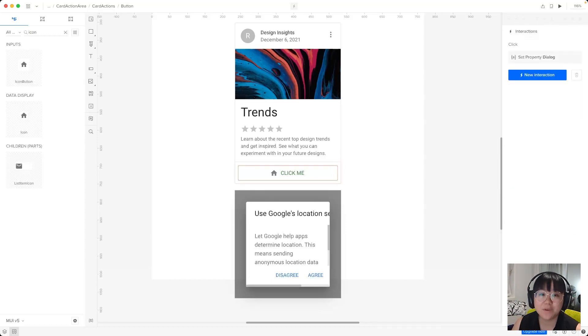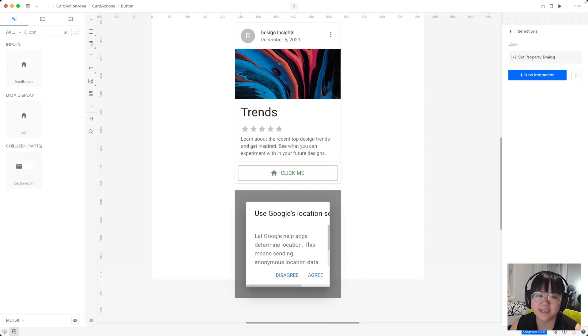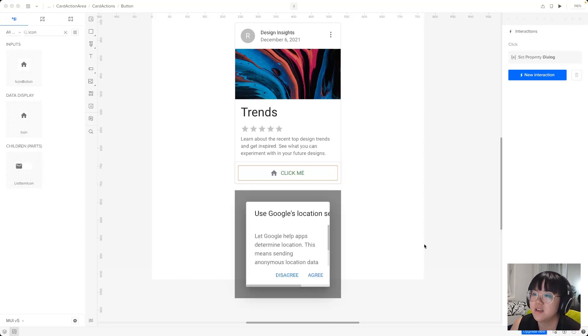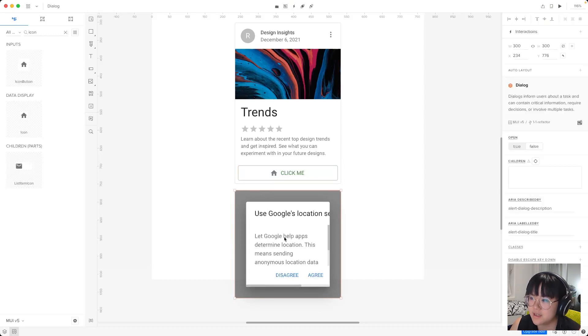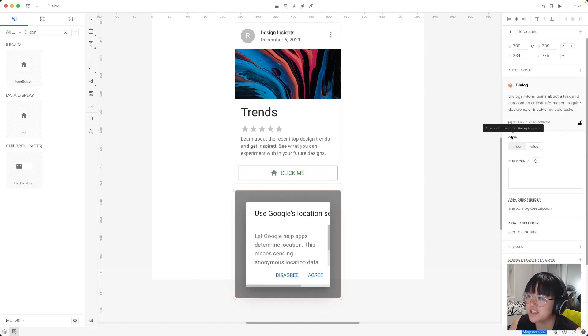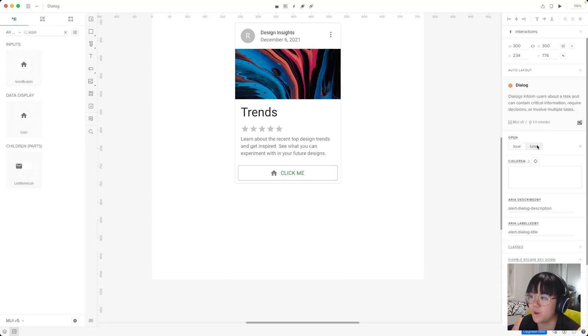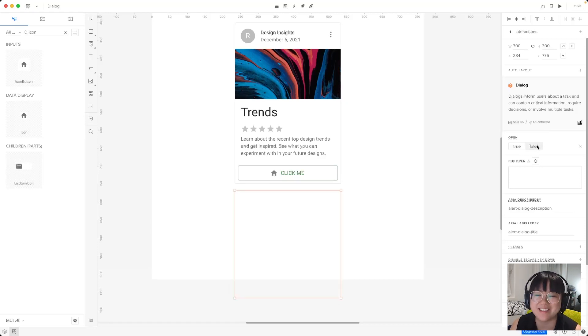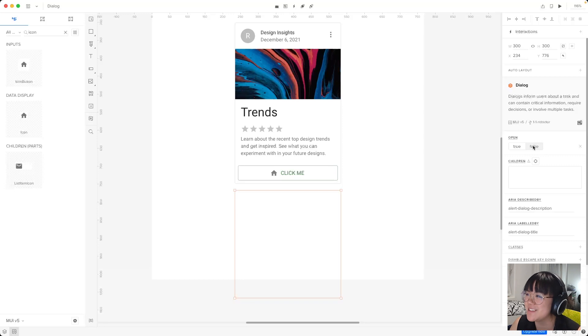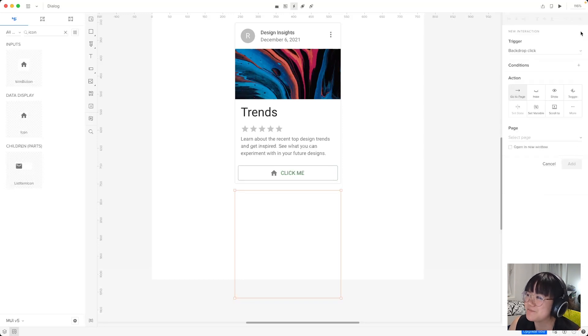So now we've got the interaction set up one way and we'll set up a closing interaction from the dialogue component. So we'll select the dialogue component. And before we add an interaction, we'll actually change this open to false because when the app loads, we don't want there to be the dialogue showing. So we'll set it to false and we'll add an interaction.